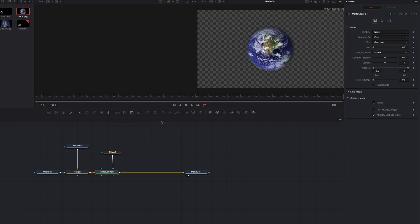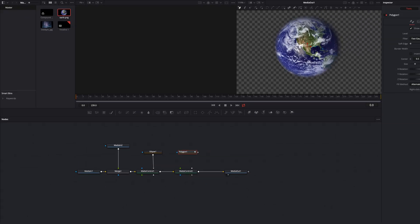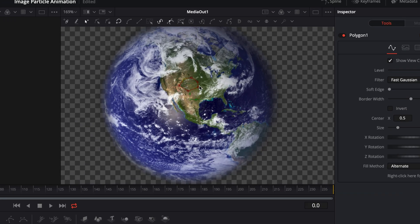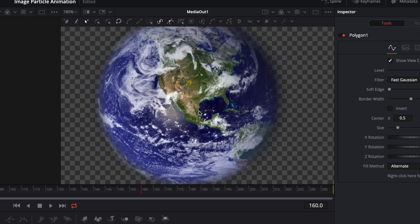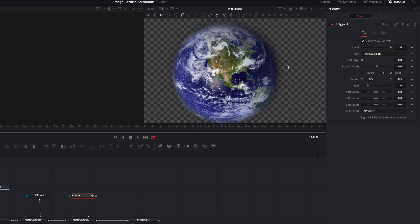The next step is to create a new matte control node and we add a polygon node. We zoom in a little bit and draw a small polygon. Now we select all points of the polygon. By pressing Shift+S you can decrease the size of the polygon when you click and move the mouse to the left side. Now we go to frame 160 and increase the size of the polygon. With Shift+S we can increase the size when you click and move the mouse to the right side.